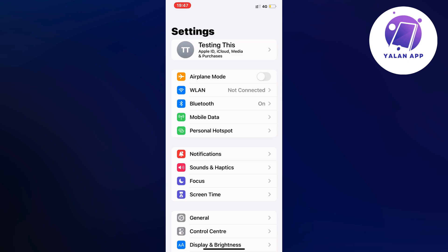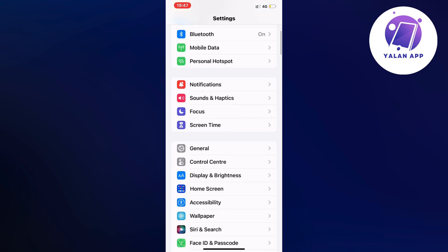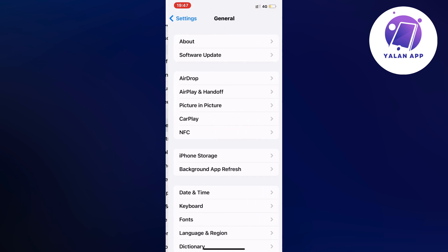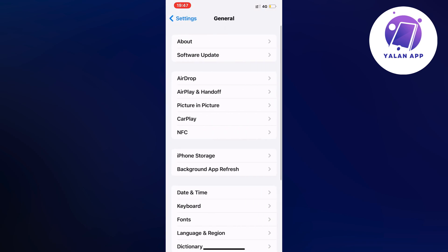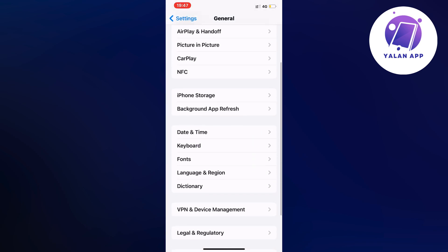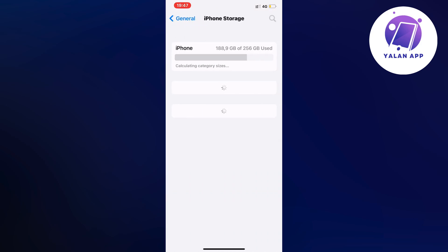On this page, scroll down and click on General. Then scroll down a little bit again and click on Storage.